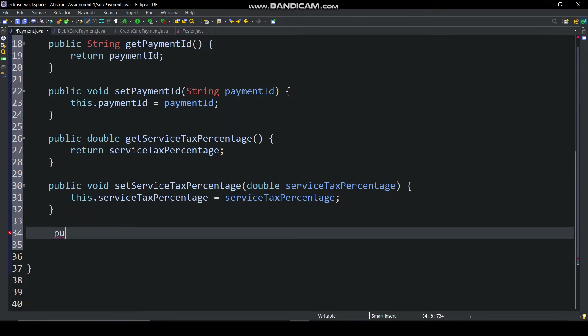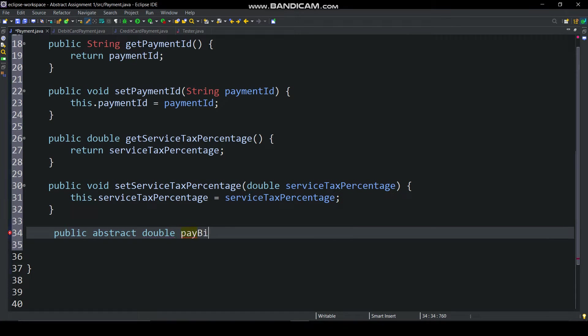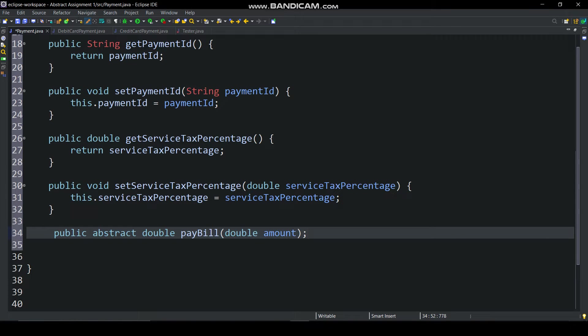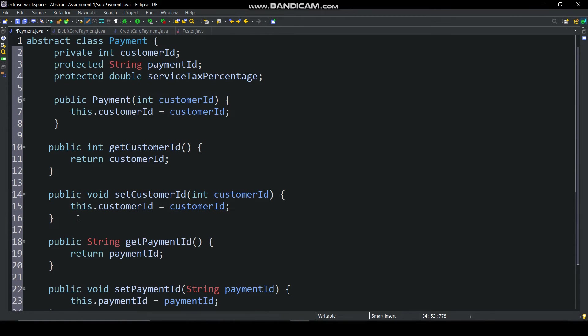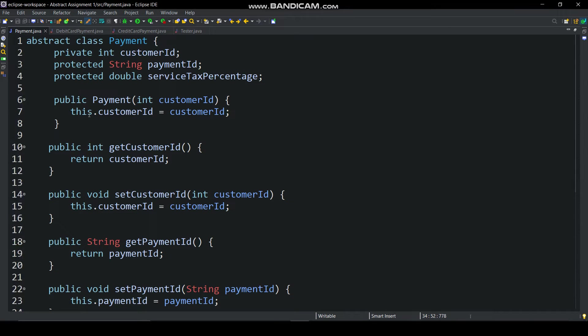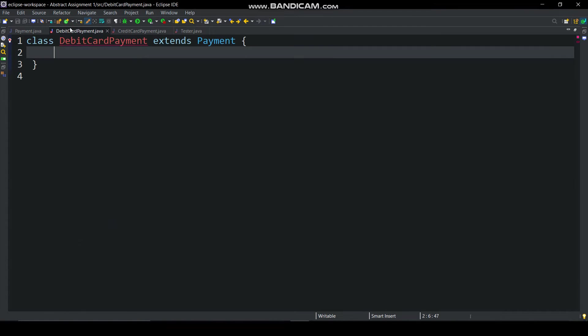Then declare abstract paybill method. In this class, we have declared two variables protected because it is a super class and if we declared it protected, then these variables can be accessed by these subclasses like debit card payment and credit card payment.